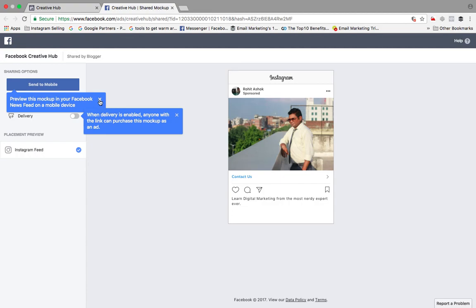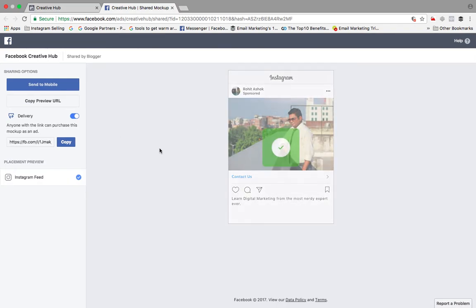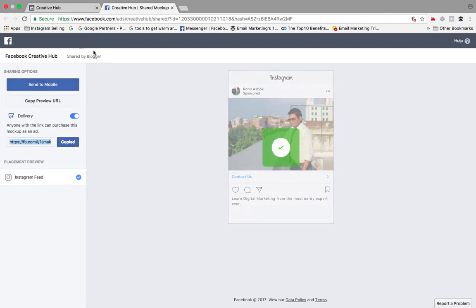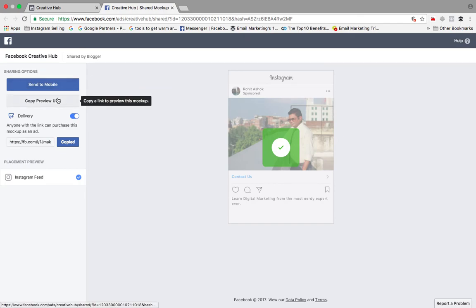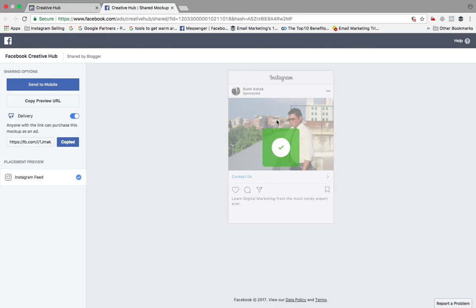Once this is ready, anyone can purchase this mockup basically, and I can get money out of that. So anyone with the link can purchase this mockup as an ad. They'll purchase as an ad and I'll get some benefit out of it. So this is how we create any Creative Hub ads. Basically this is how we use Creative Hub.